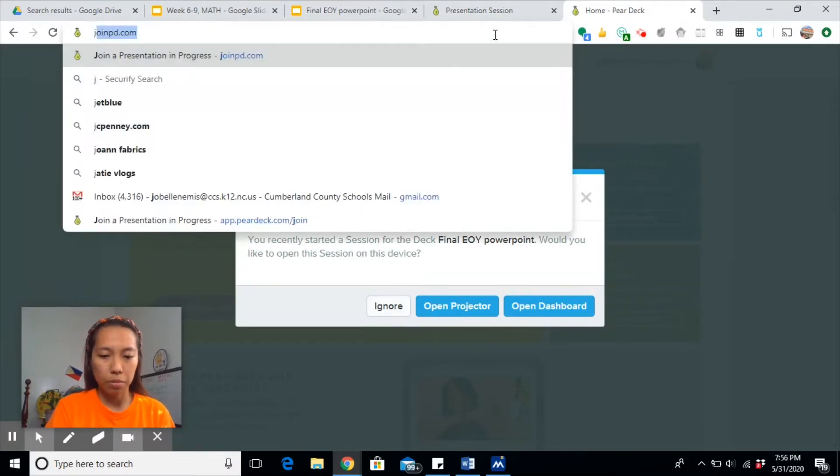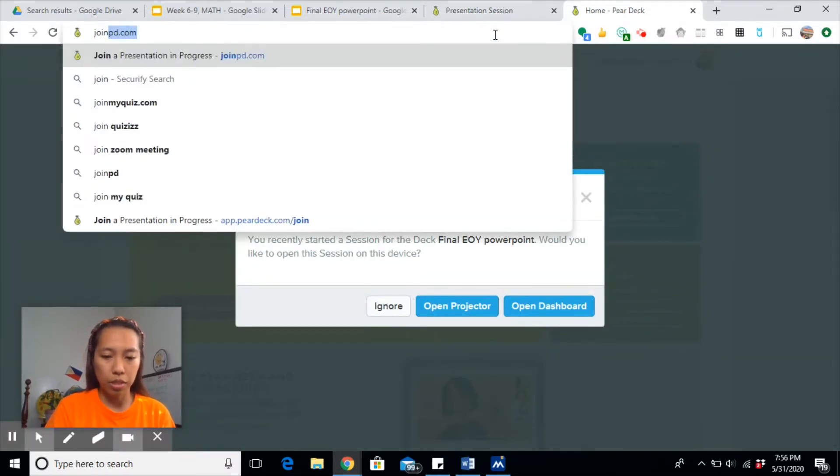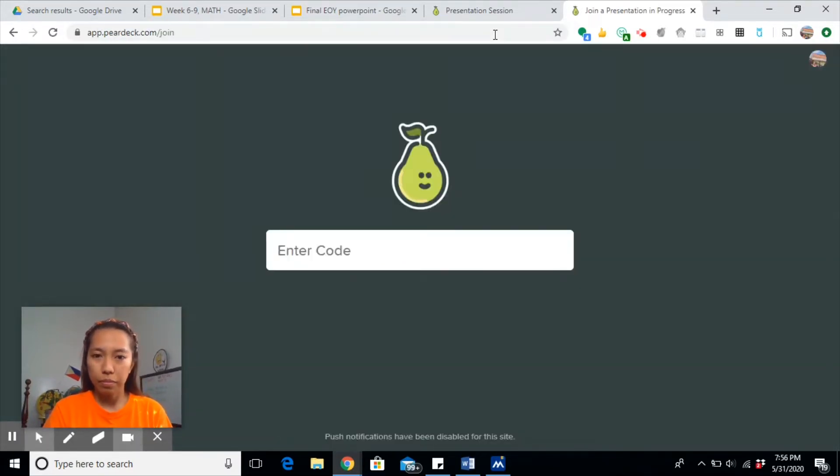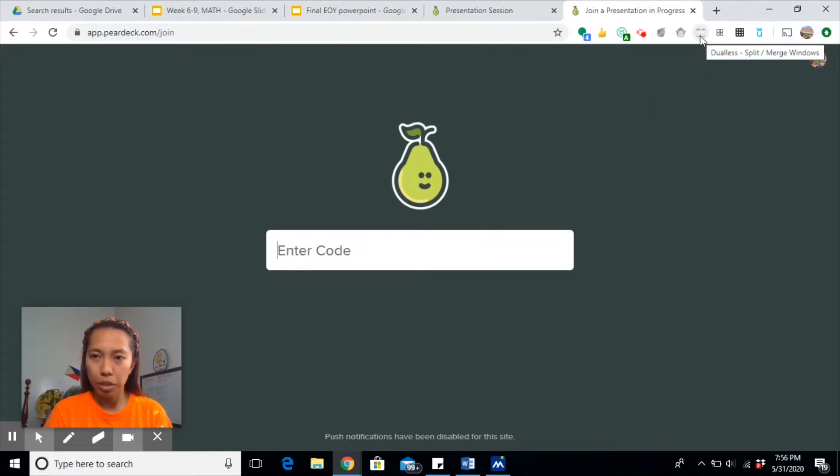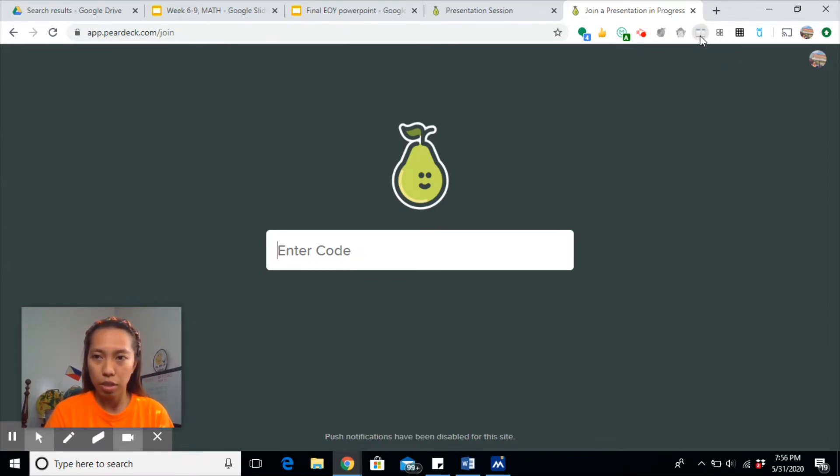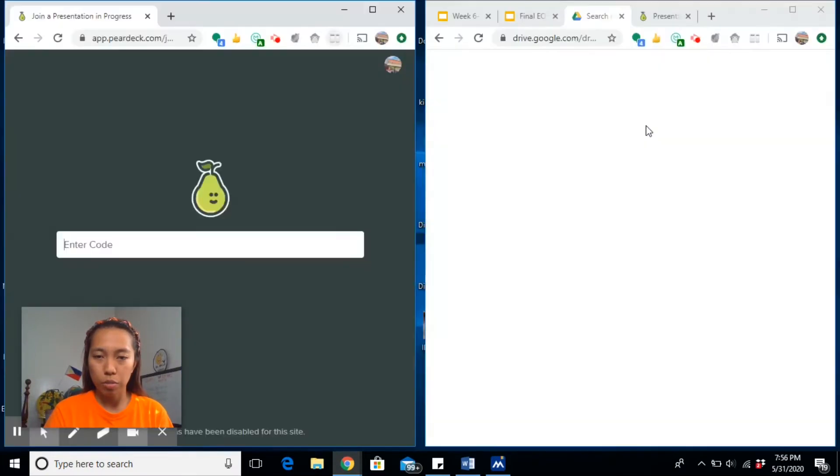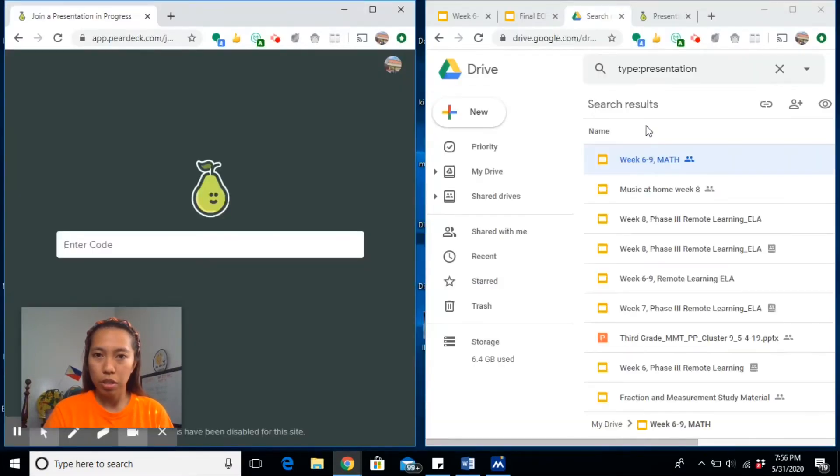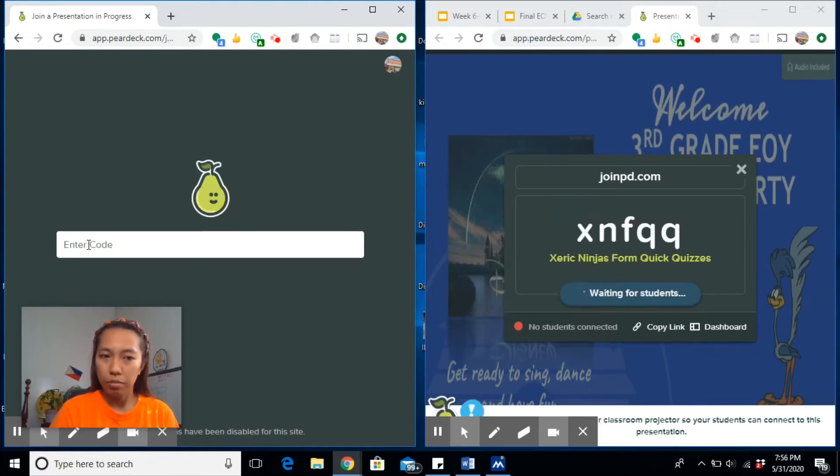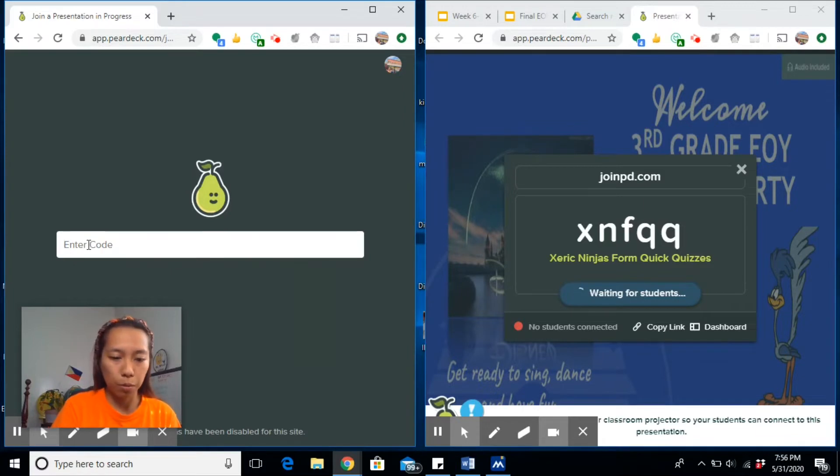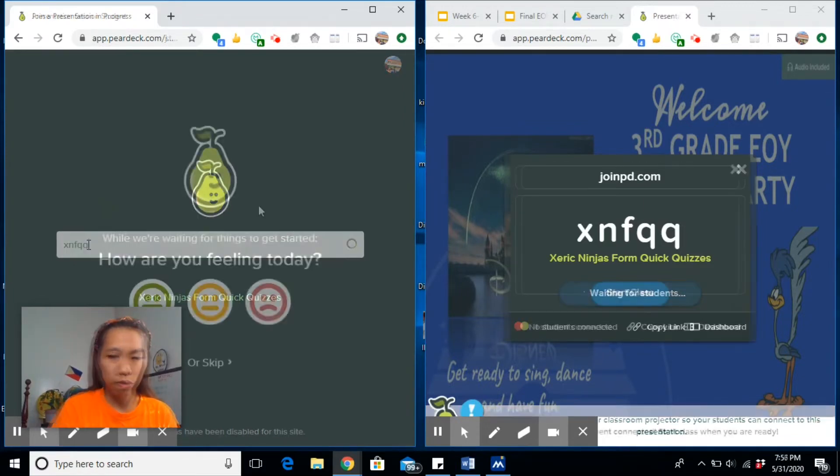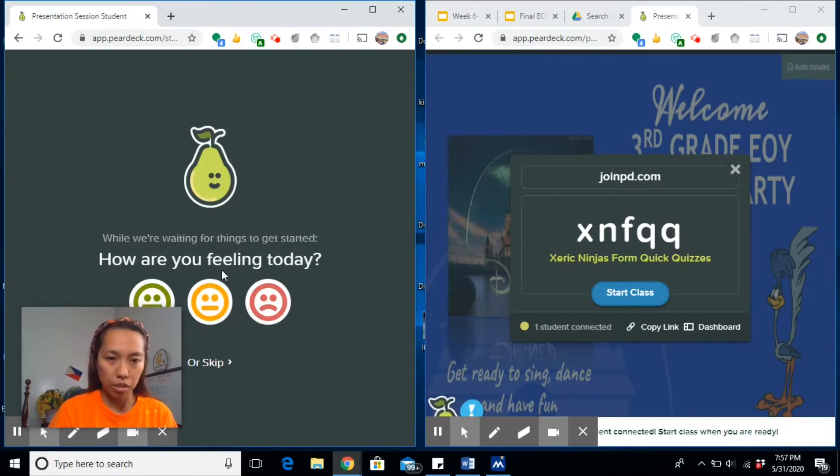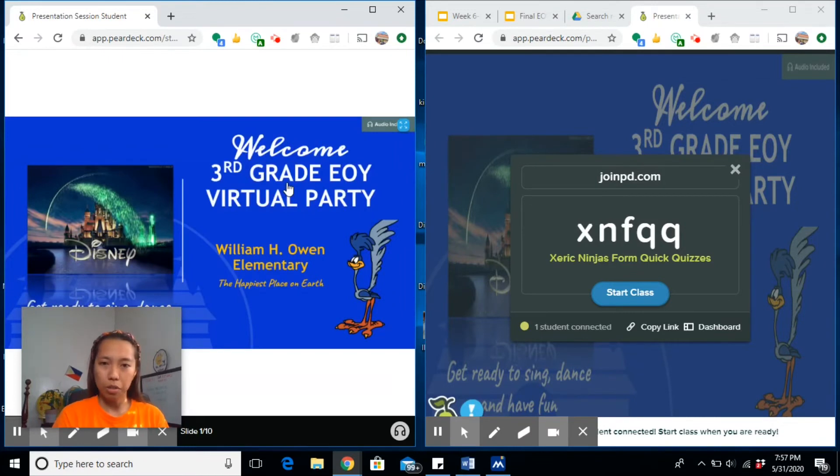Let's type that one: joinpd.com, and they will have to enter the code. Let me just split my computer. This is the window splitter, I have a video on this one. The Google extension that you can install so you can split your task. One is how it looks like on the student's computer. So the code is XNFQQ.